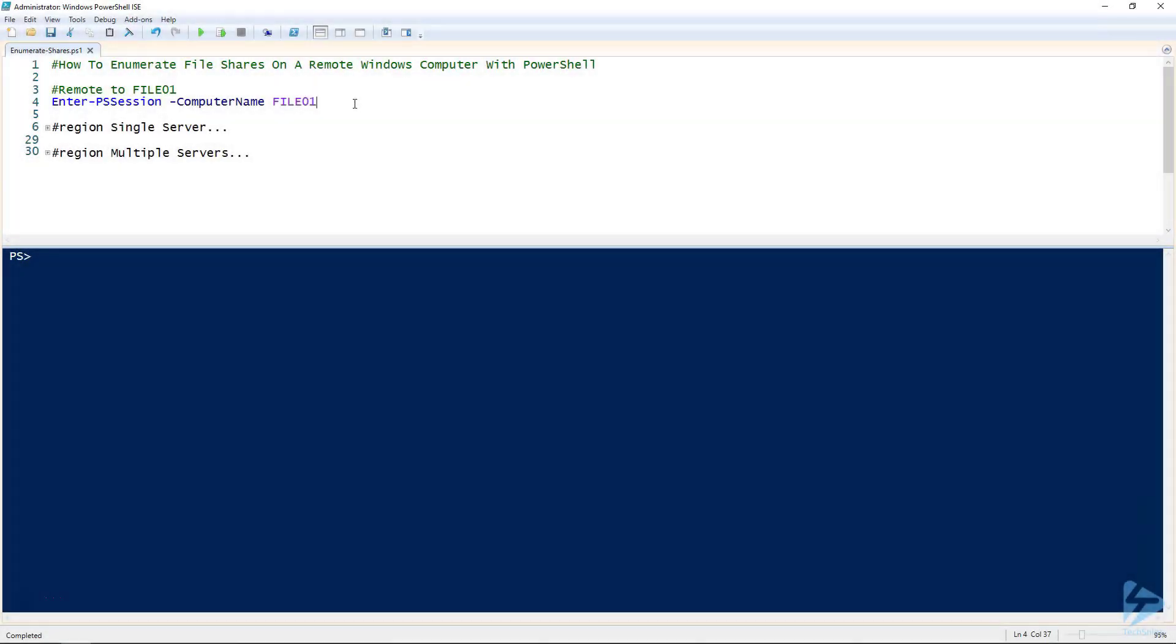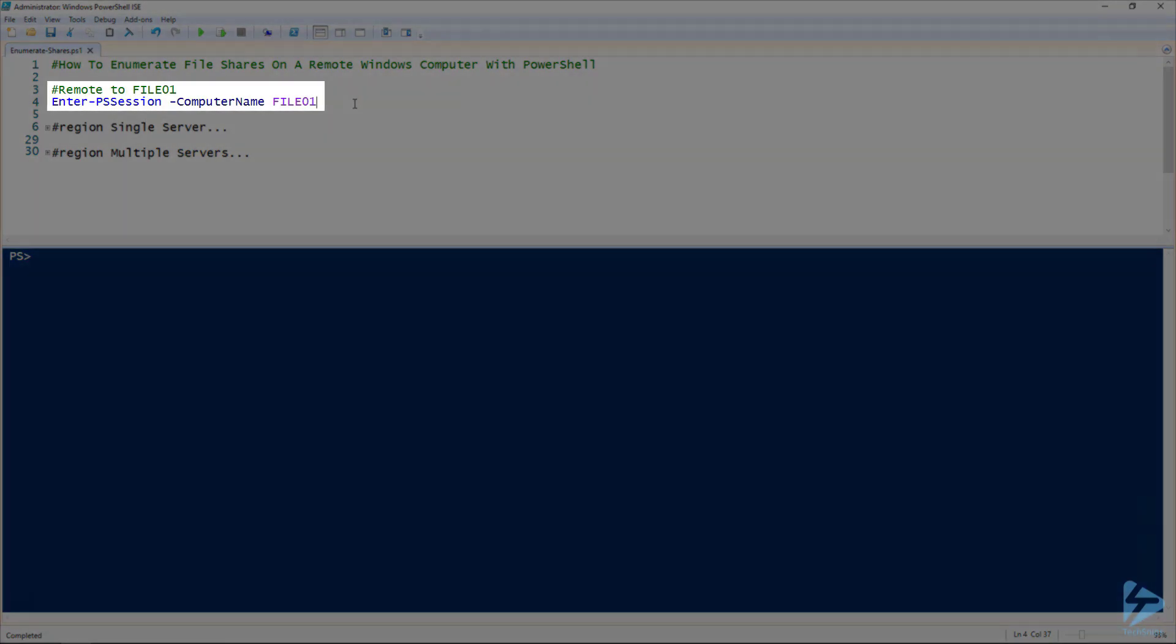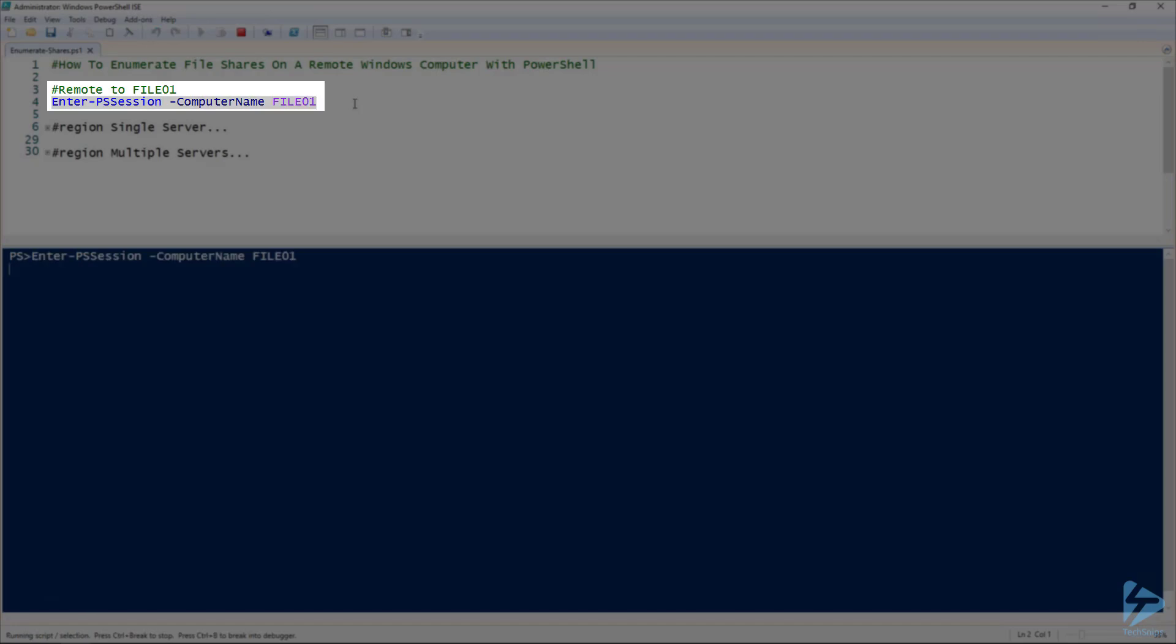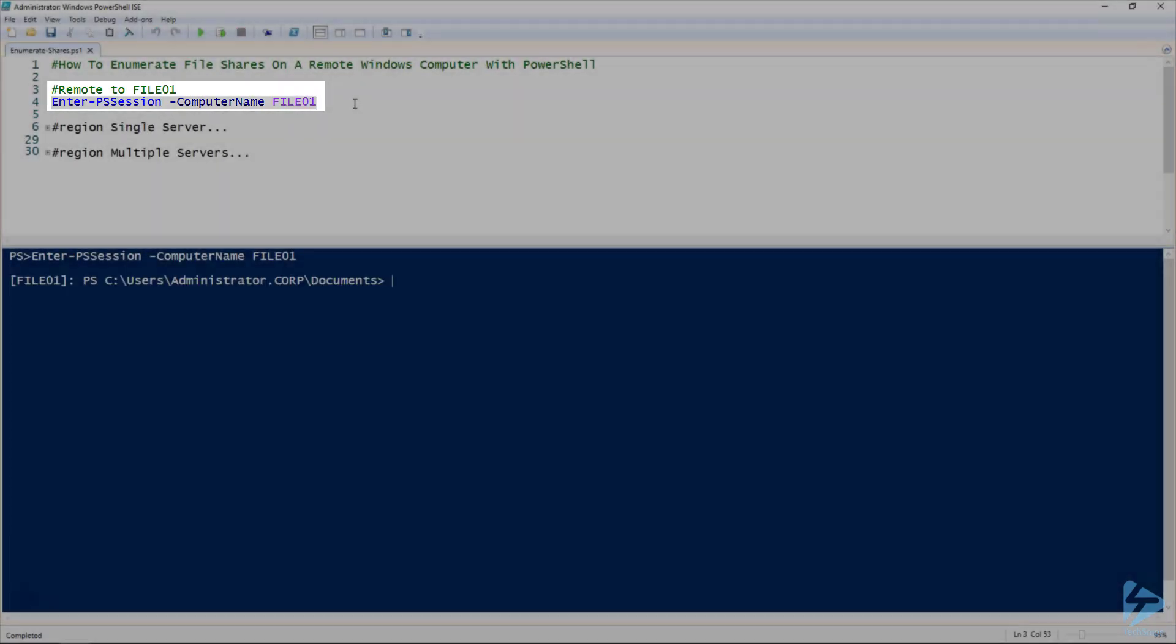The first thing we're going to need to do is enter into a remote PowerShell session with our file server, File01, so that we can enumerate file shares.